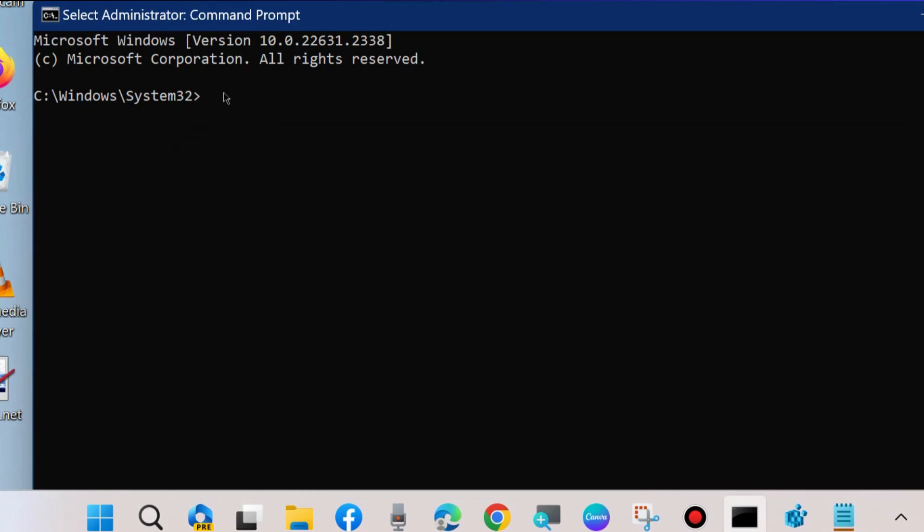After that run SFC scan now to check any corrupted files in your system and repair them accordingly. Wait for some time till 100% completion of the scan.